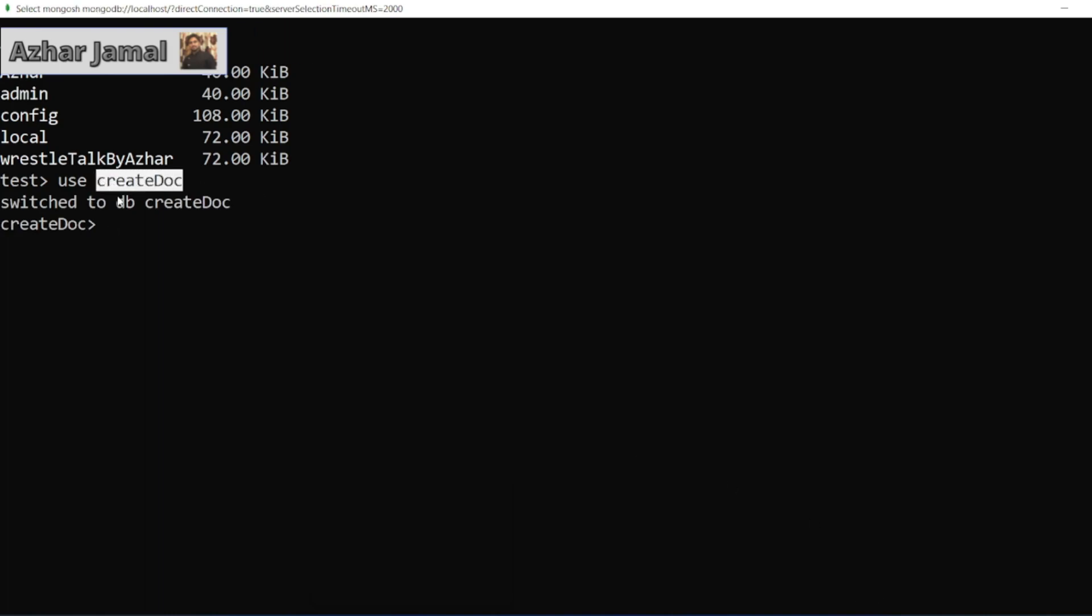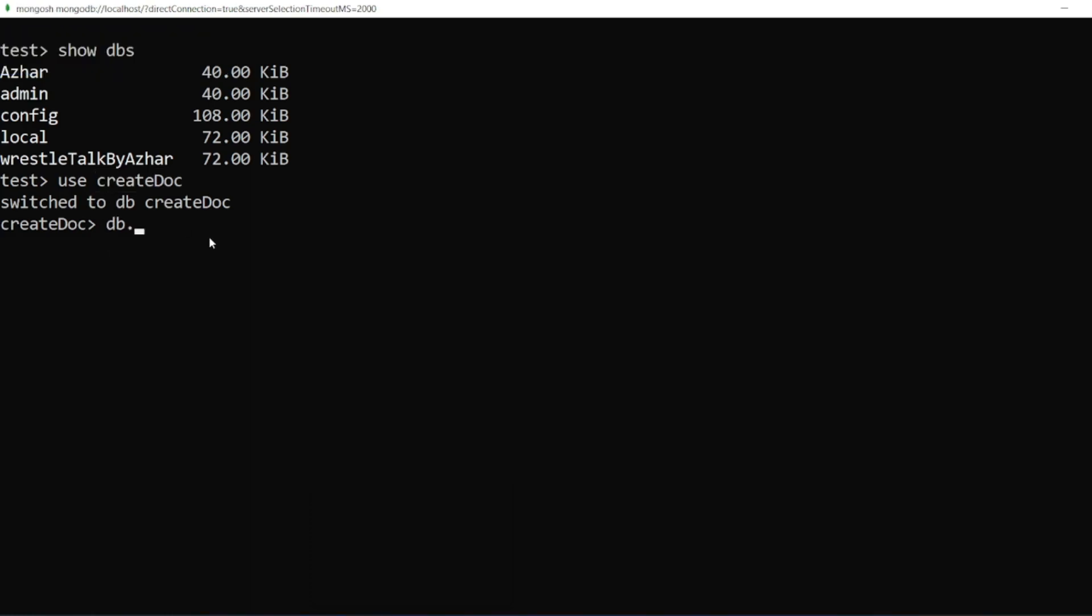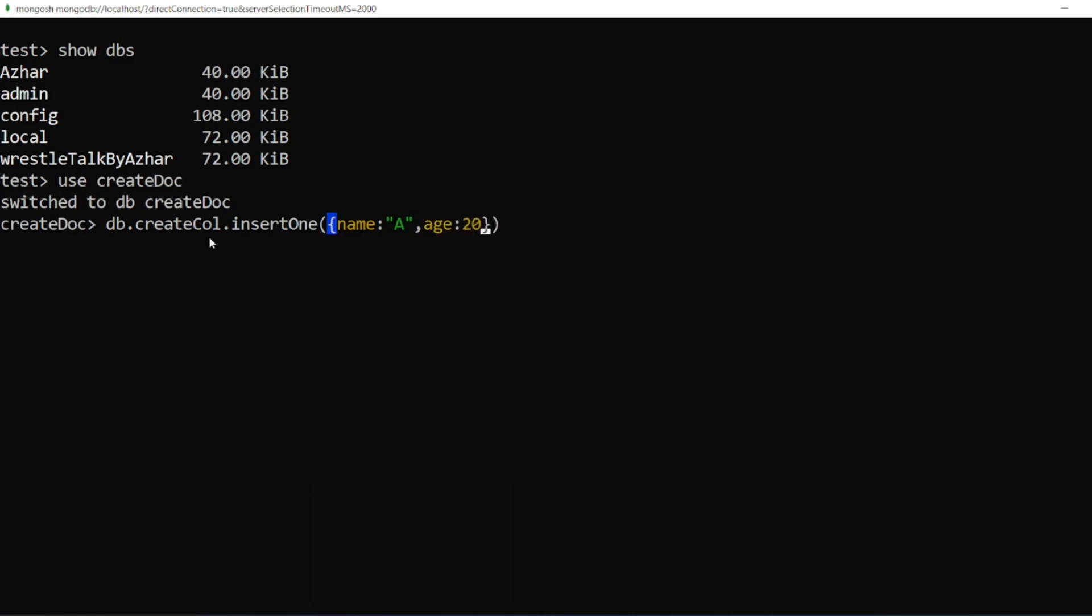Now here I want a collection, so I'll write 'createCol'. I'll write insertOne. Let's say I'll insert one document. I'll write 'name', name is 'A'. I'll write 'age', I'll put it in small letters, so I'll write age as 20, and 'isStudent', I'll write true.